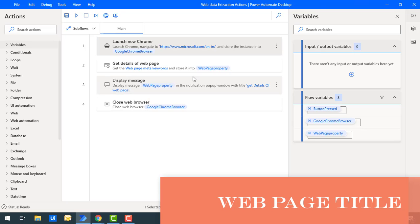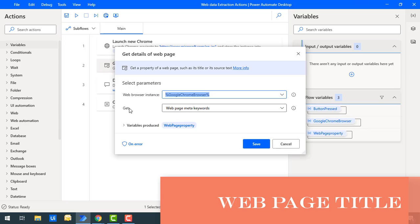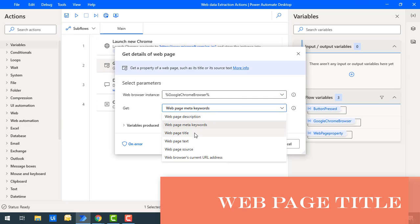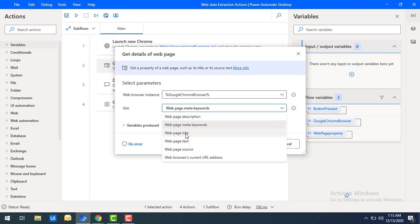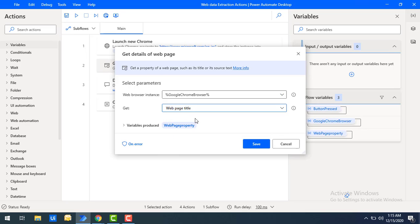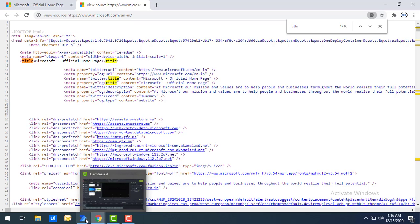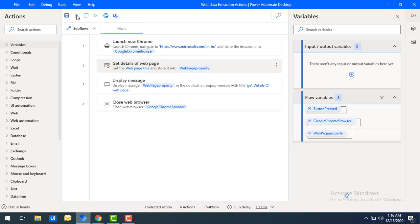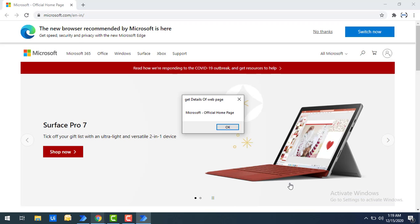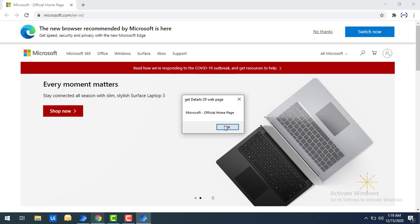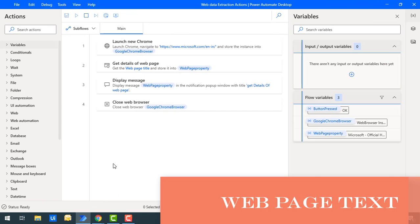Now we'll learn another property: title. In the get details of web page action, select 'web page title' and click save. The web page title for Microsoft.com is 'Microsoft Official Home Page'. Let's run the flow — flow execution starts and we get the output 'Microsoft Official Home Page', which matches exactly what we saw in the view page source. Both are the same. Let's click OK.